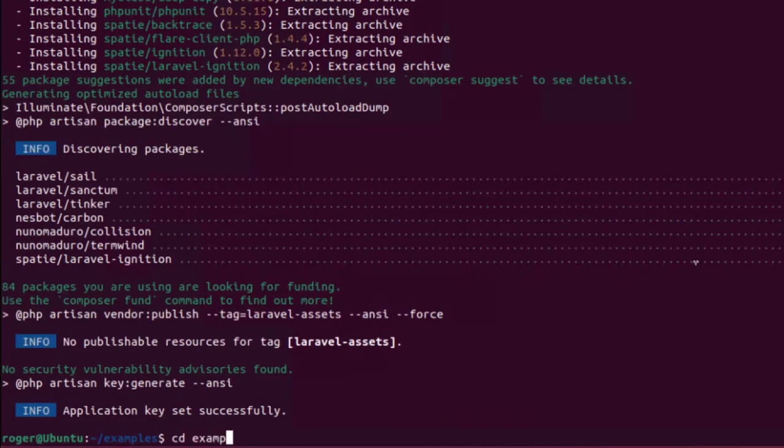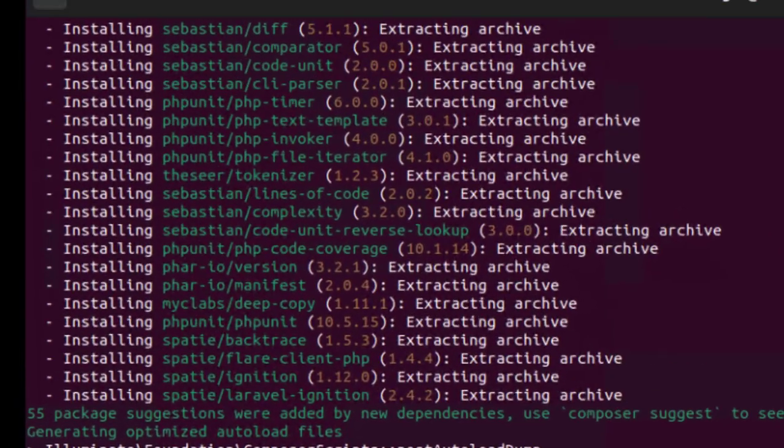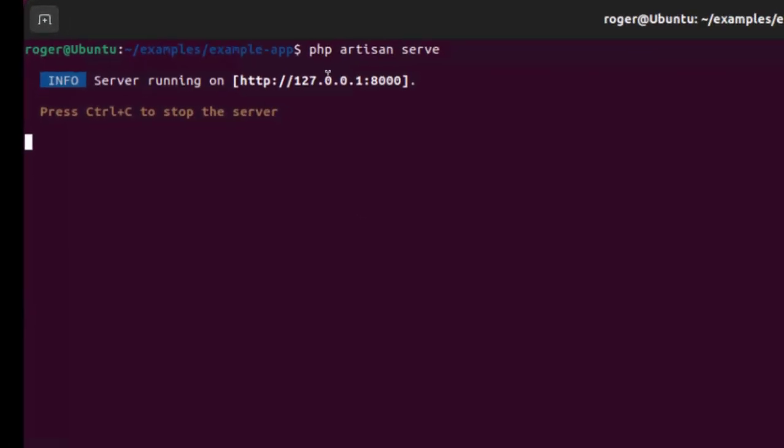Great, that's worked. Now let's navigate to our new folder and start the server using PHP Artisan serve.